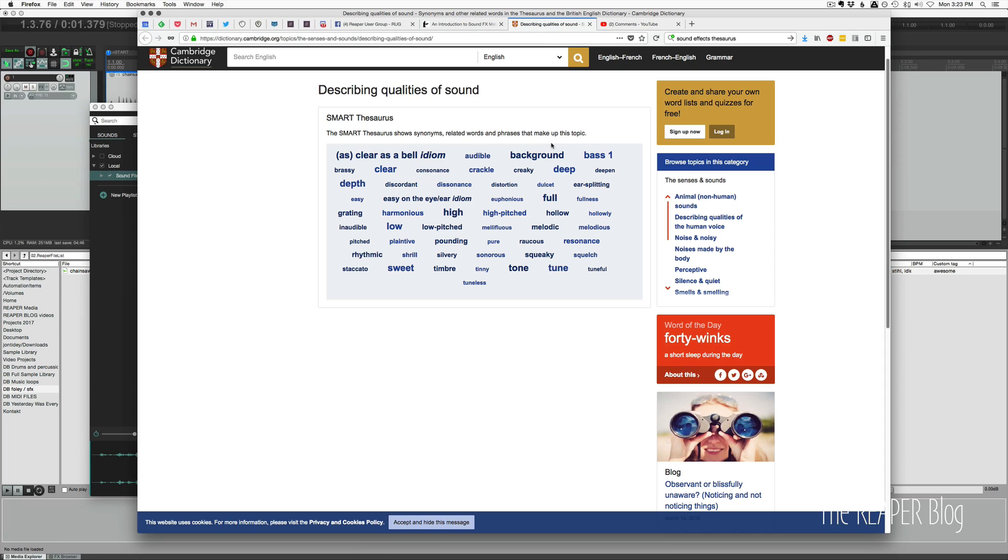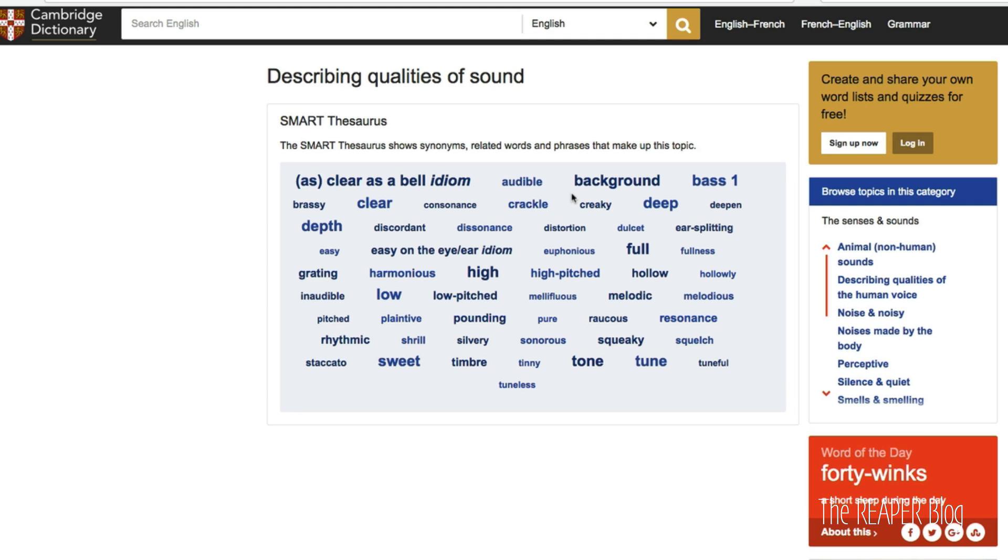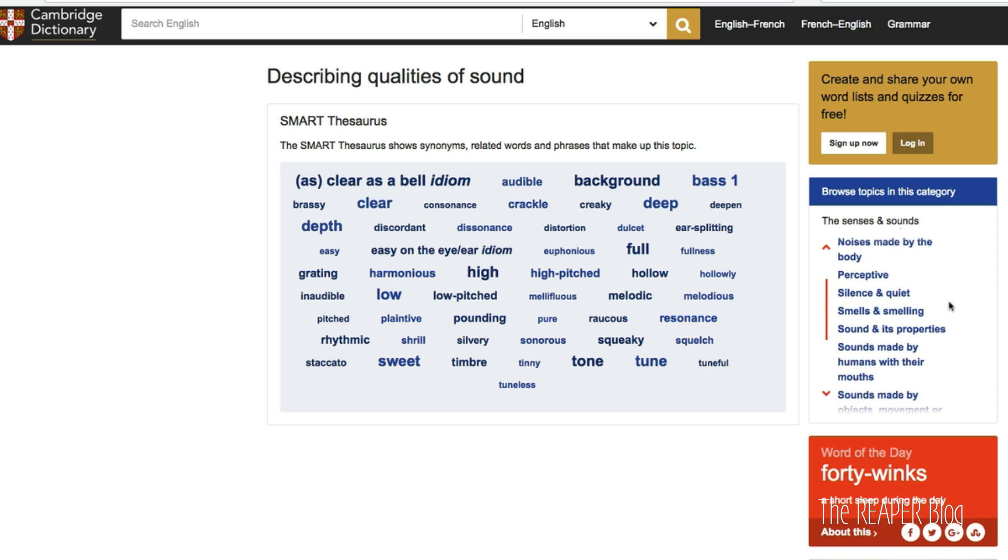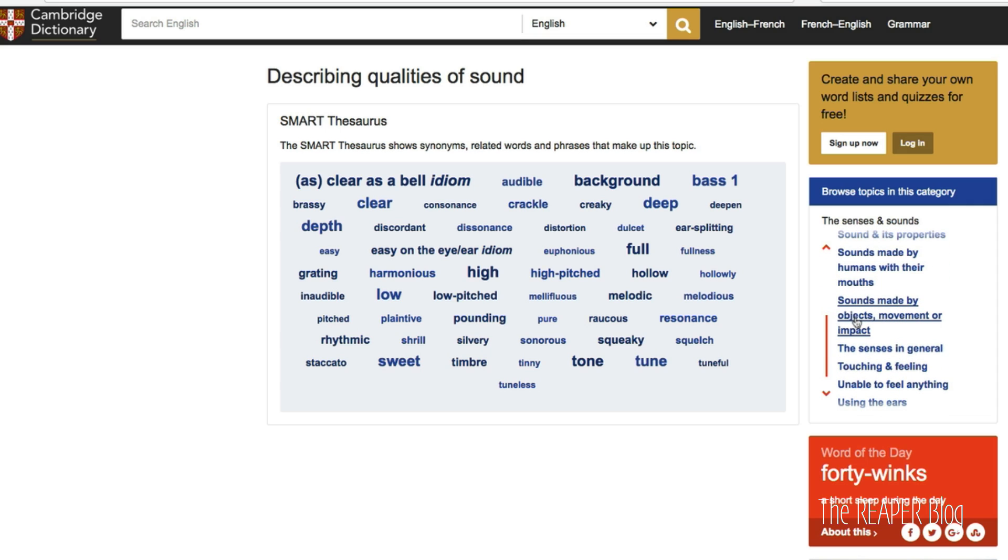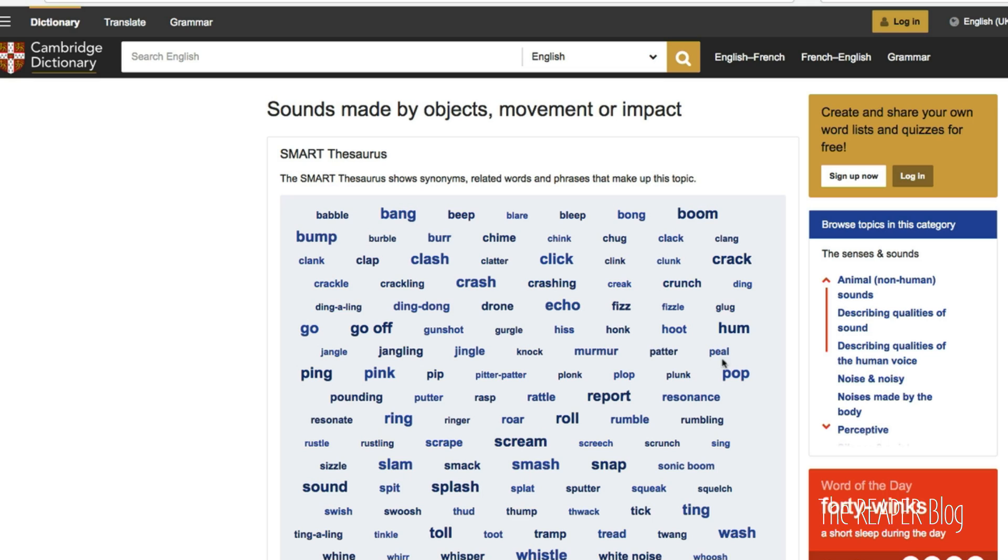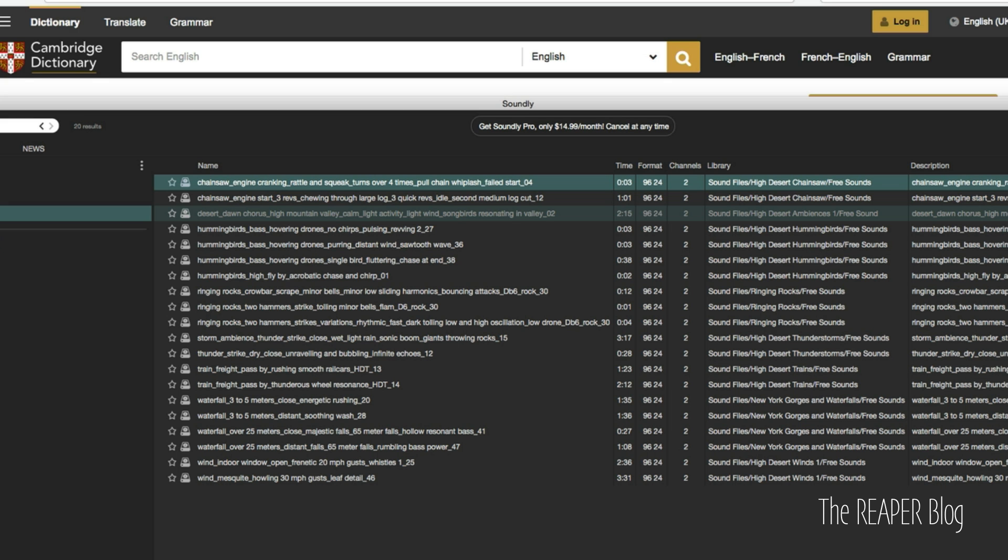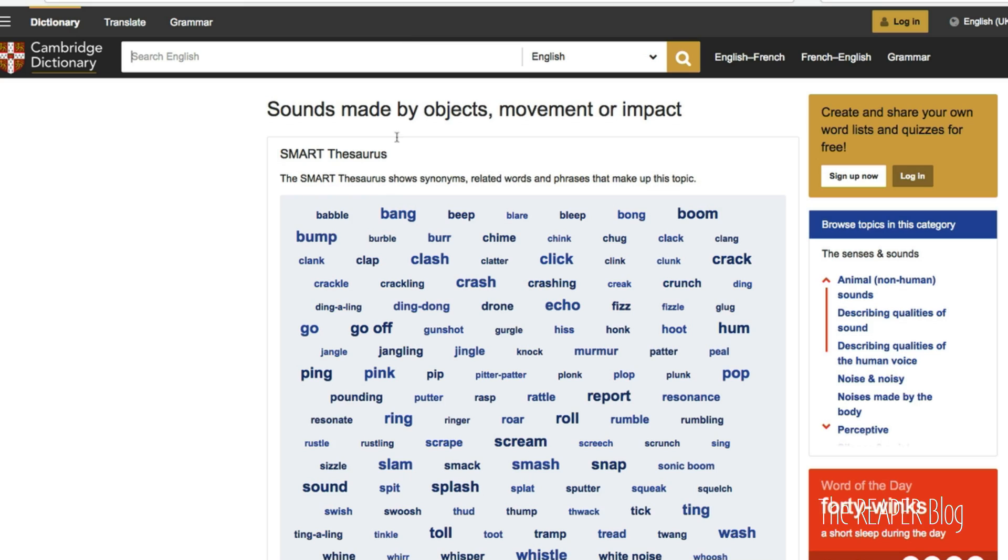Another interesting website is Cambridge Dictionary. And this page here is describing qualities of sound. Maybe you wouldn't use these as categories of sound. But if it's a door, you wouldn't just call it a door, you would describe it. Squeaky door, if there's a certain sound it makes, maybe it's pitched, grating, creaky, distortion. These are things that you can use to describe your sounds in the tags and help narrow down your search when you have, you know, a thousand door samples. There's also other ones here. Sounds made by objects, movement, and impacts. Thud, thump, thwack. So this is kind of like a thesaurus. This is a thesaurus for finding sounds. And Soundly has something like that built in. Reaper doesn't. So I think this website here will help you. A link to that in the description as well.